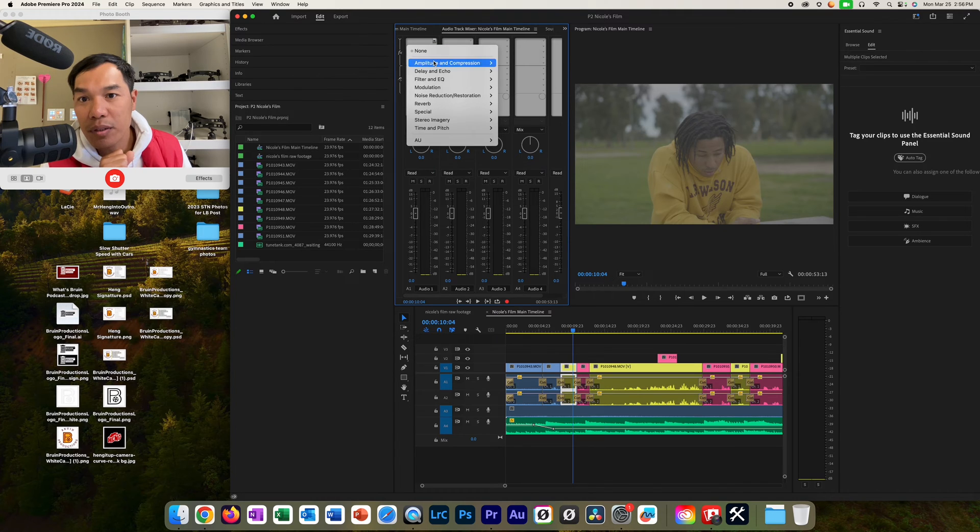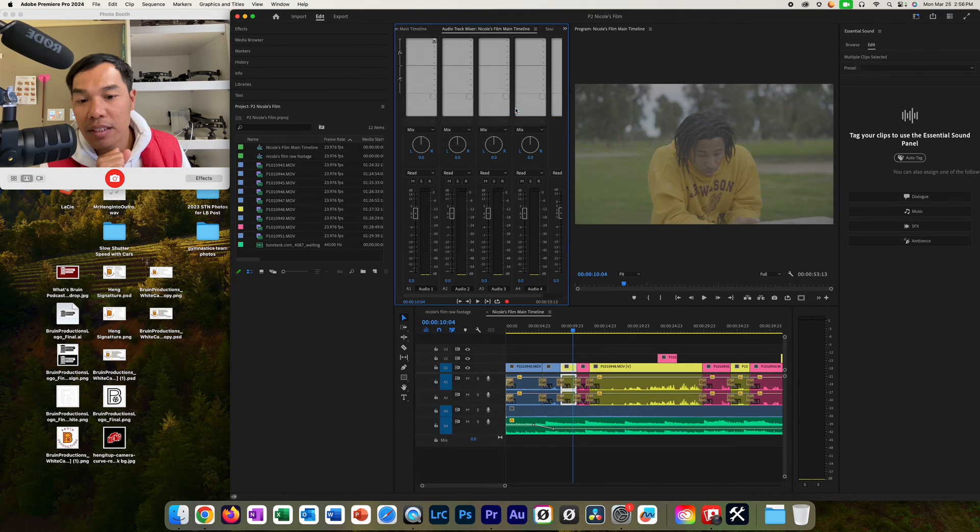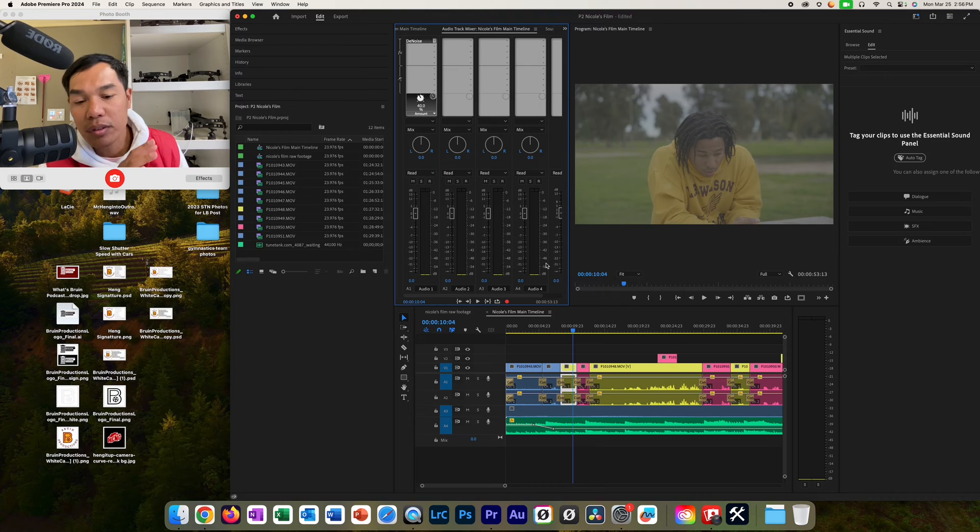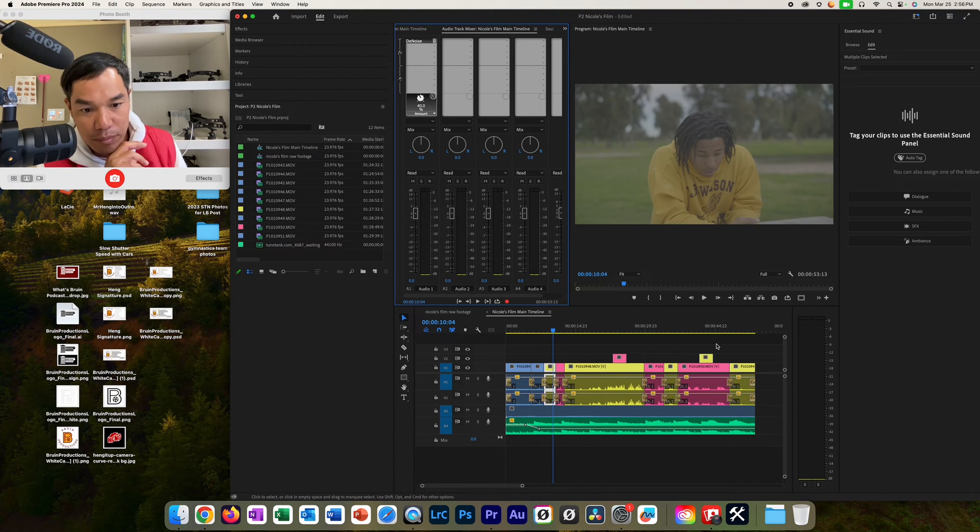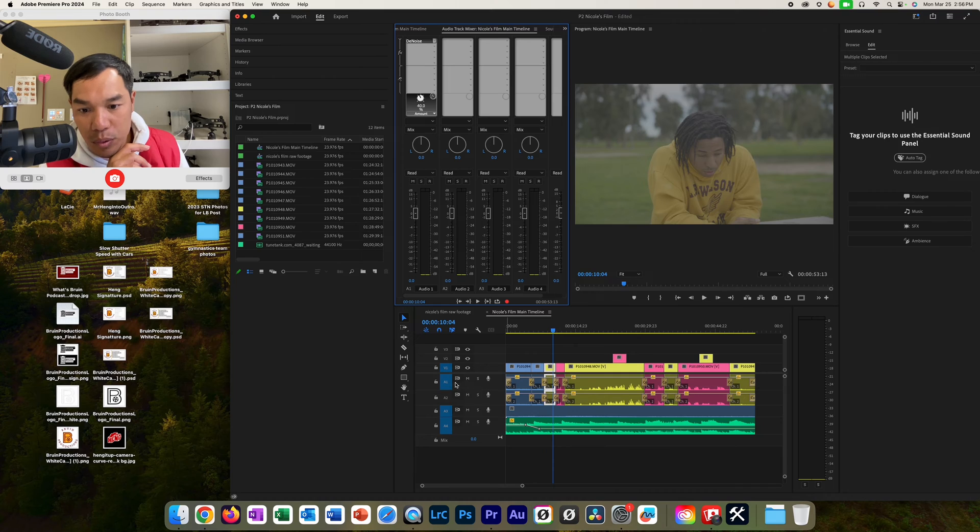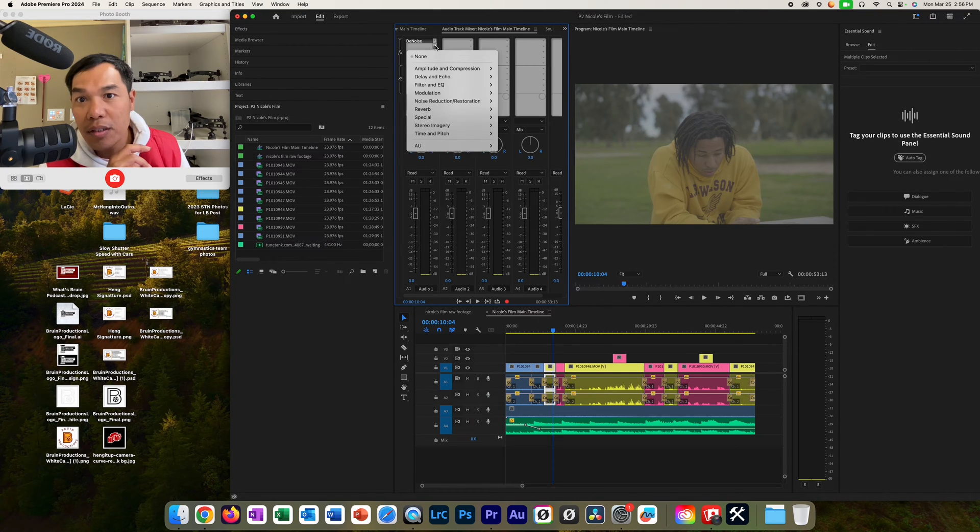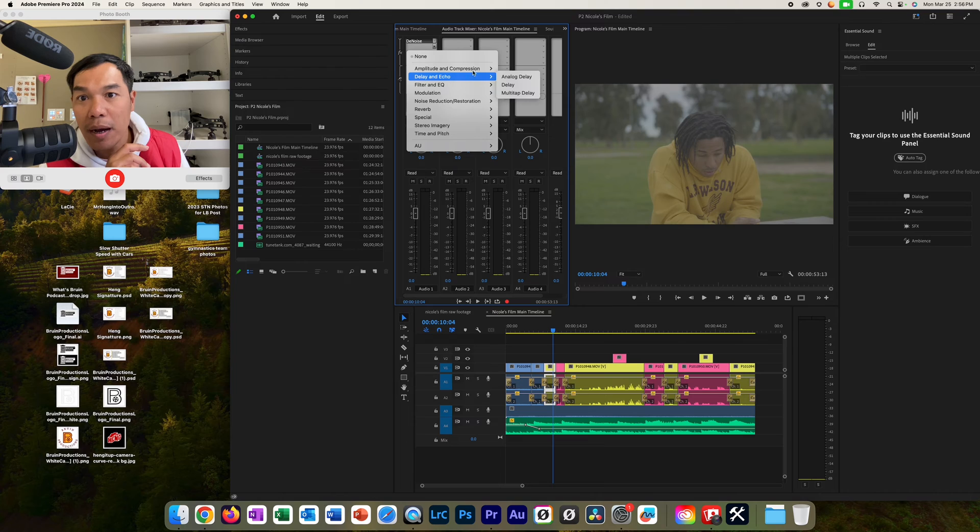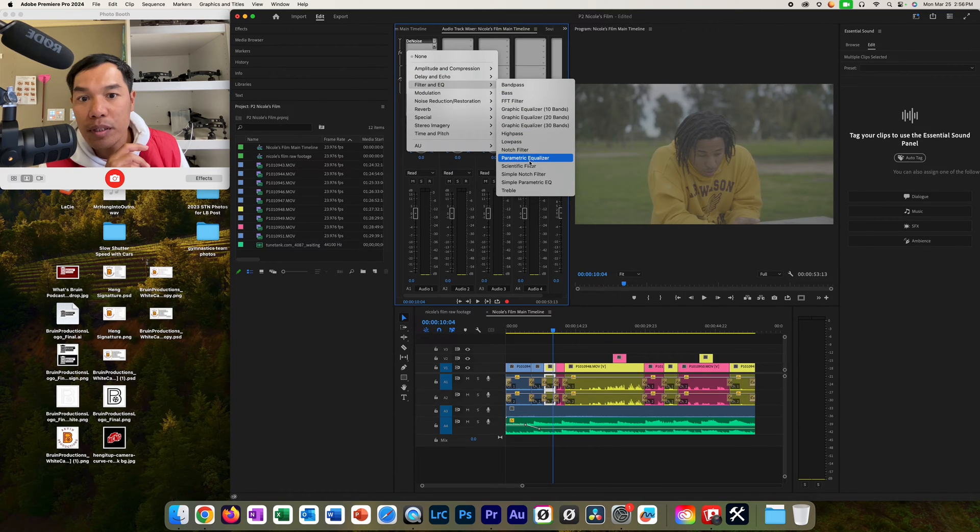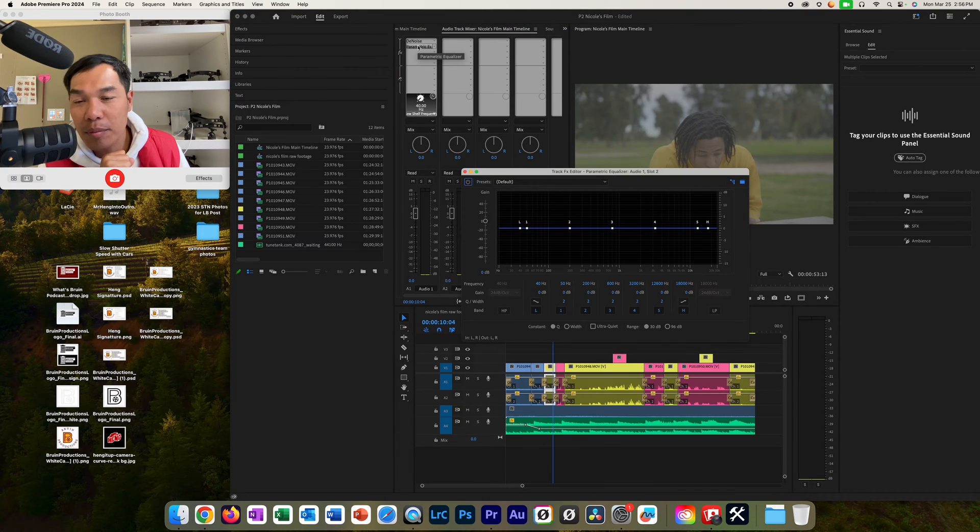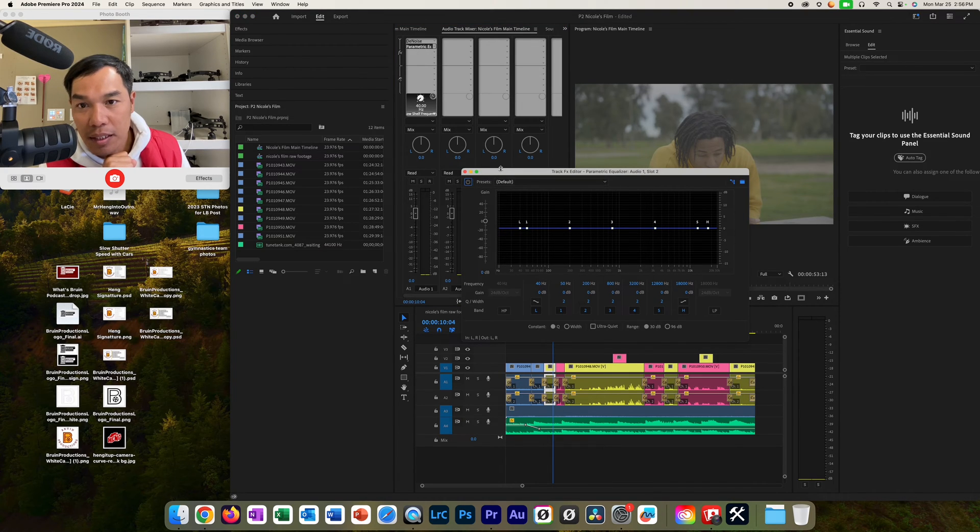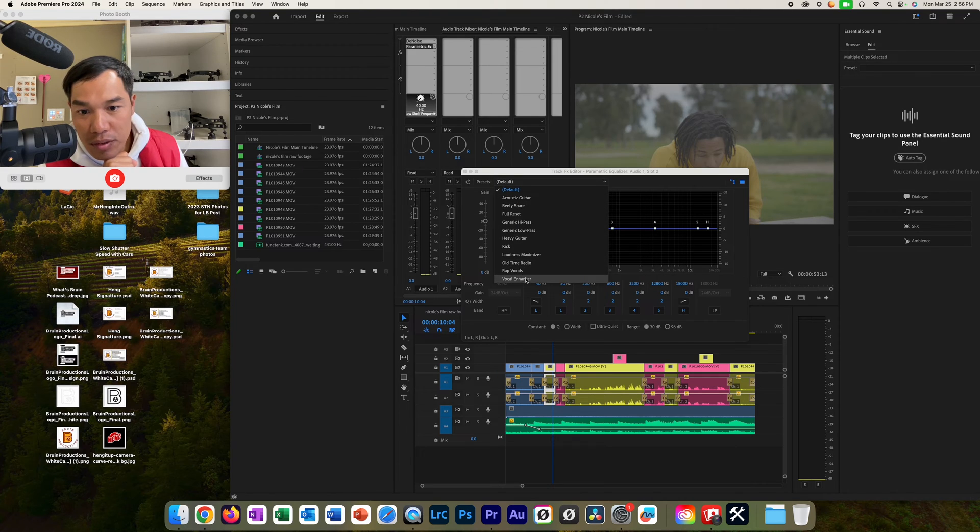First thing you're going to have to do here is go to noise and then click on denoise. This will denoise the entire track one right here. And then you're going to go to the EQ. You're going to parametric equalizer. And then you are going to double click on the parametric equalizer. And then you're going to come over here and click on this. And then you're going to click on vocal enhancer.